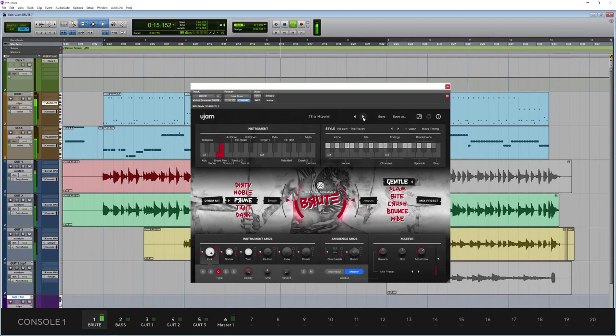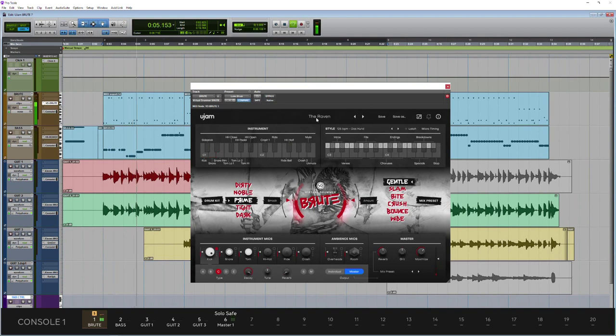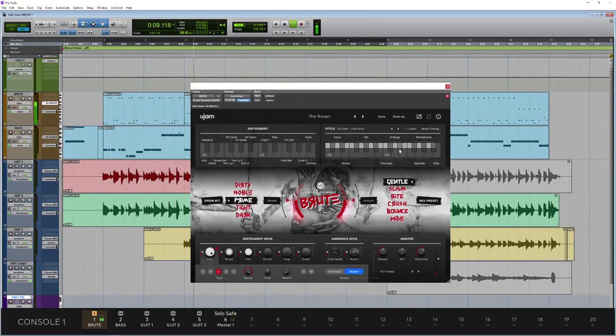But then with each one, I'll just solo that up so you can hear it. With each one you've got these different variations down here as well. So we have 31 of these styles and then 23 phrases down here as well, so there's plenty to choose from.